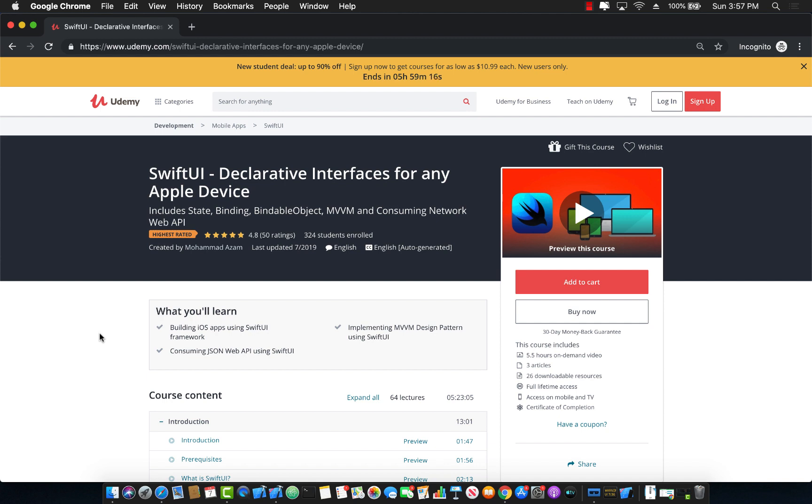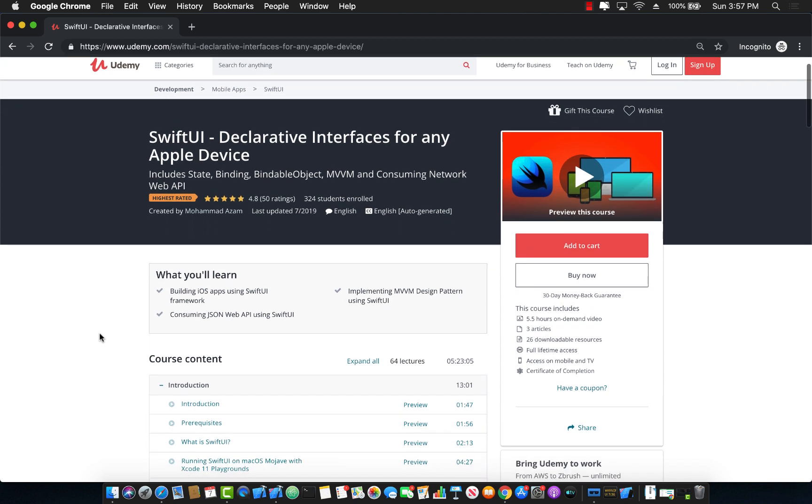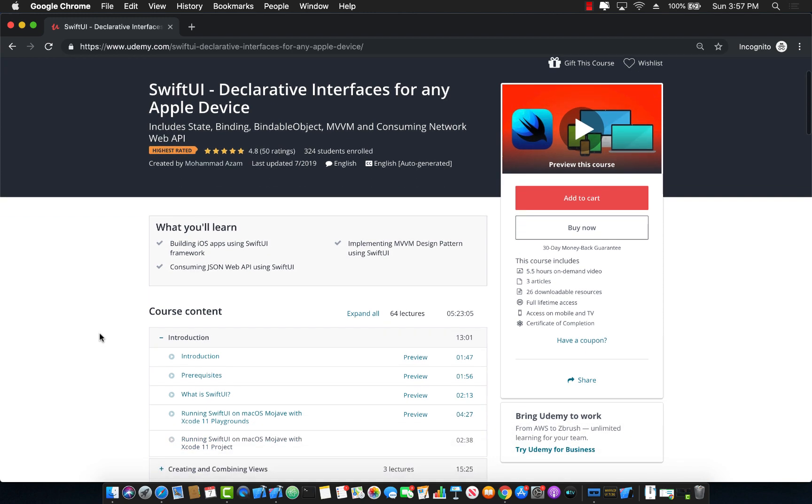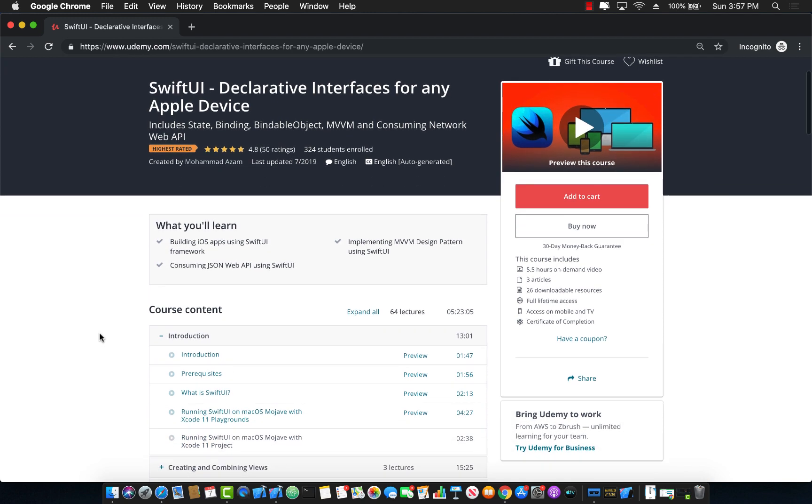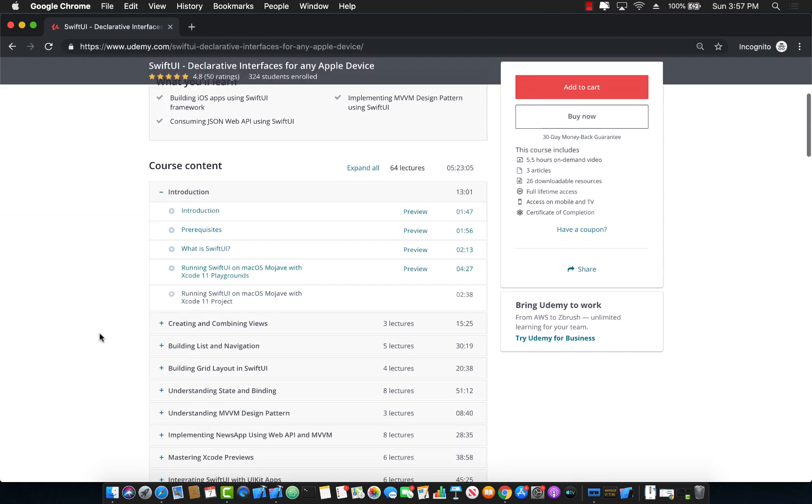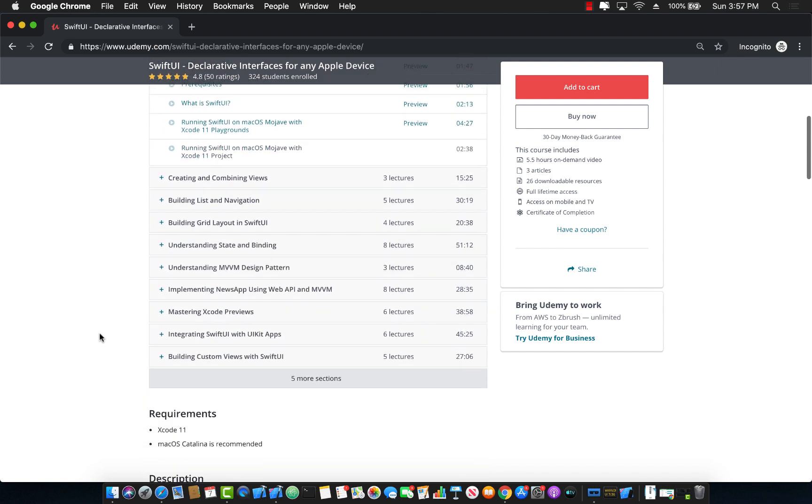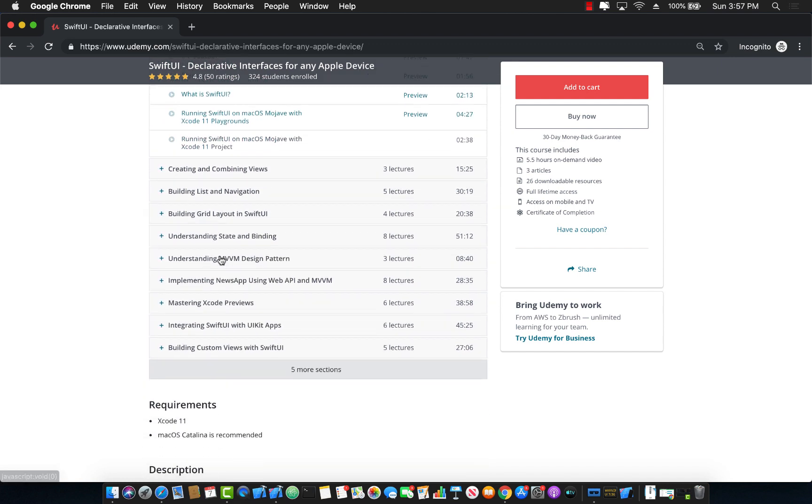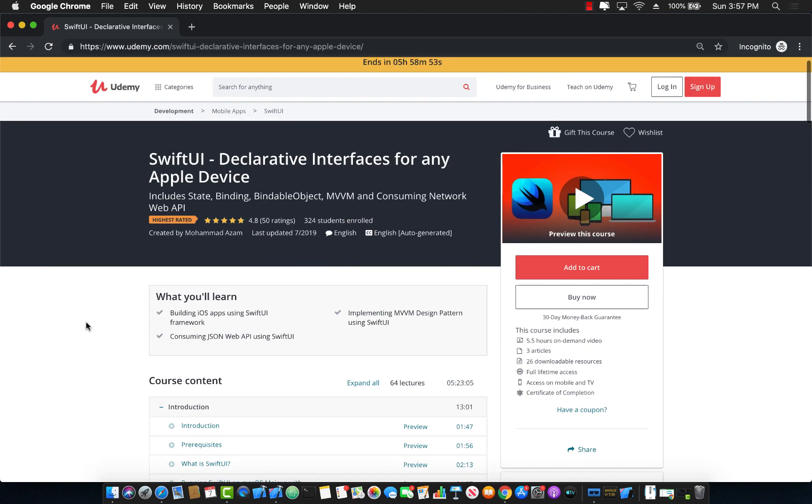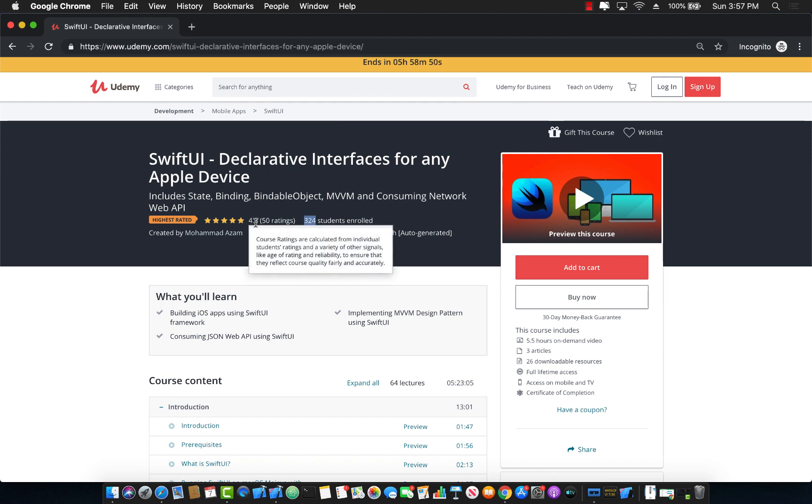Now this is a five and a half hour course and I'm still working on some of the other contents, which will take you from knowing nothing about the SwiftUI and then building and even using MVVM design pattern to load stuff, load JSON from a web API and then display it. So this is a very, very great course for learning about SwiftUI. I already have 324 students enrolled. You can see that 4.8 rating.